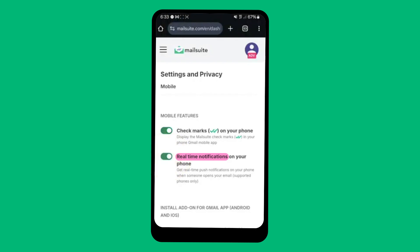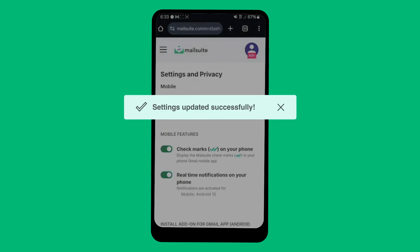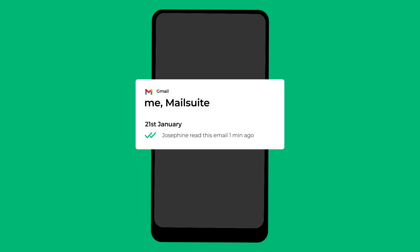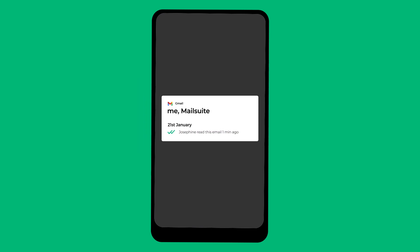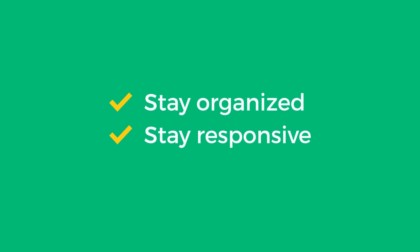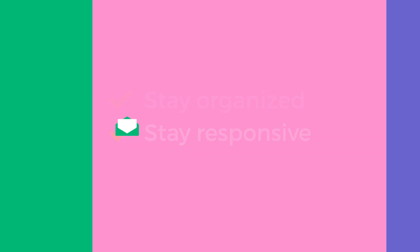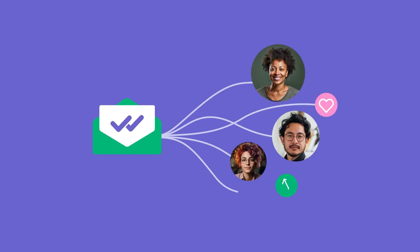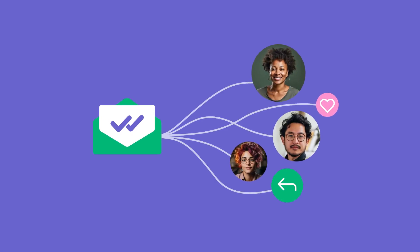And that's it! Now you'll receive notifications directly on your Android device every time your email is opened. With real-time notifications, you'll have the insights you need to stay organized and responsive. Activate them on your Android today to streamline your communication.